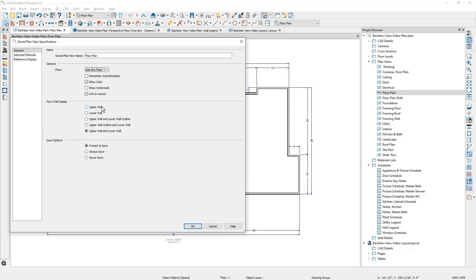How you want to control your wall display. Notice that for our pony walls, we do have a few of those, and I've got my walls to display the upper and the lower, and then the save options on how these saved plan views work.